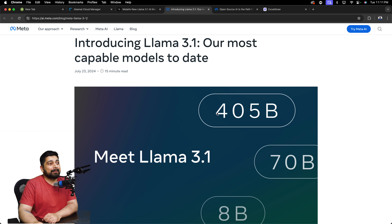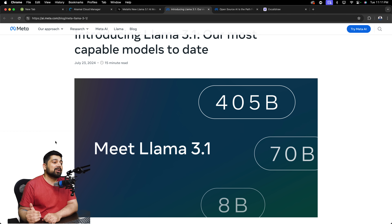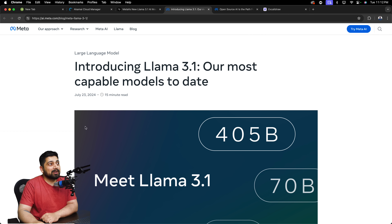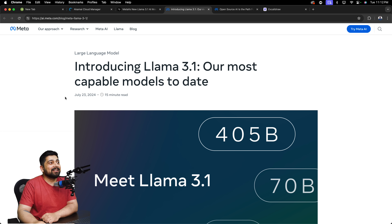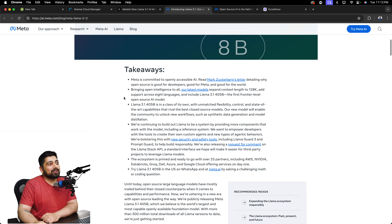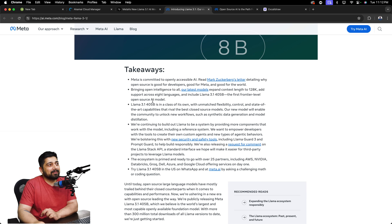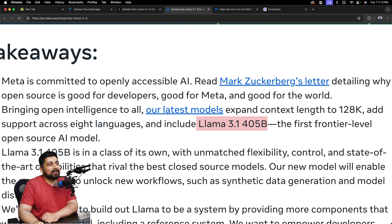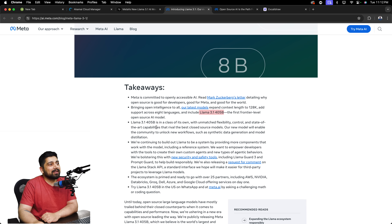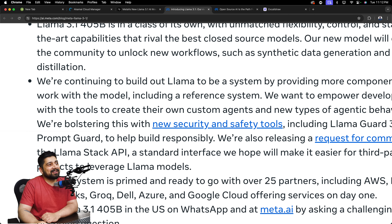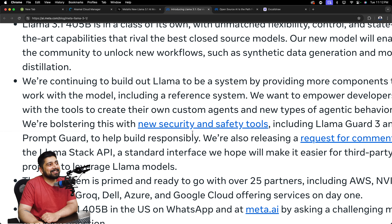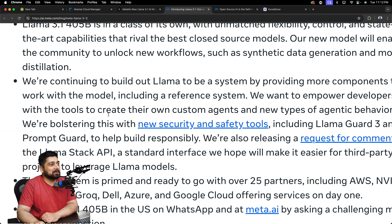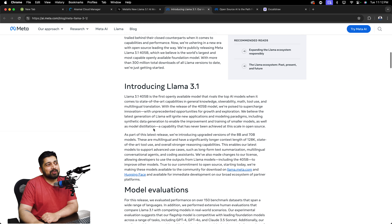Coming back to the point — Llama 3.1 is their most capable model with 405 billion parameters, and the good part is you can actually shrink down the parameters and train it the way you want. That's really the powerful thing about Llama and open source models. I never thought I'd say this, but Meta is leading the capabilities of open source models. They support eight languages and yes, they also address security through the safety tool Llama Guard 3 and Prompt Guard.